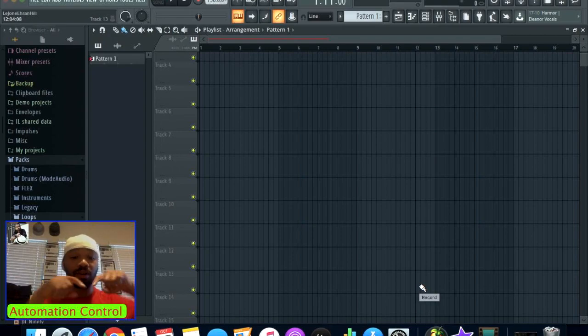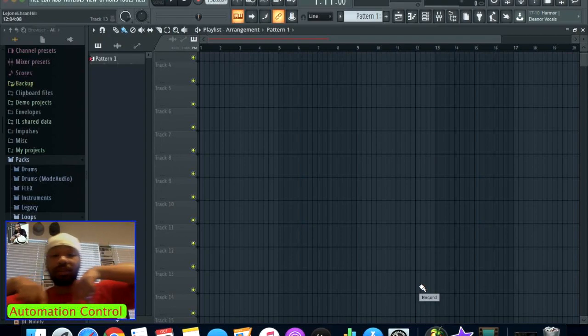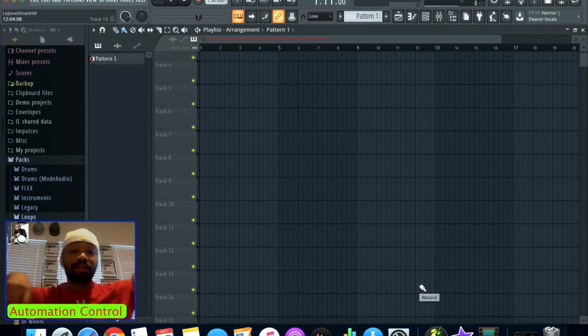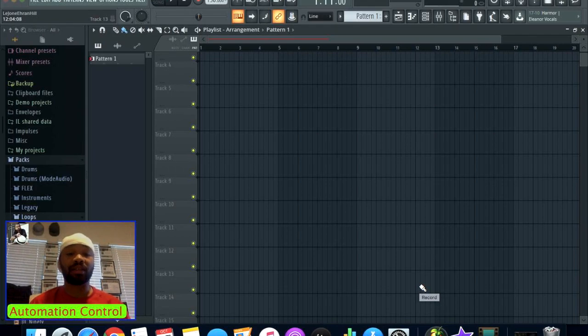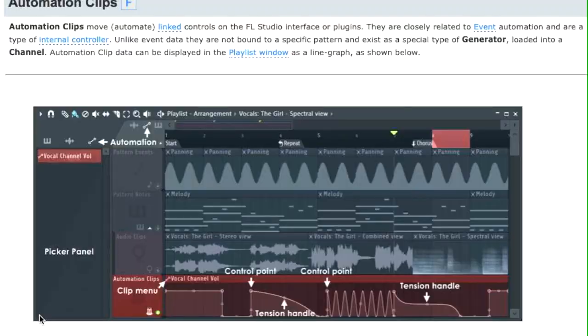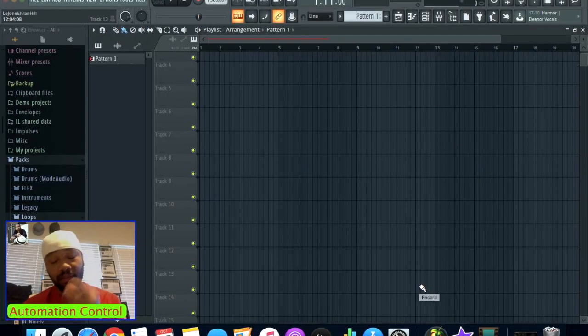I'm going to start with automation control. Basically, automation control is instead of you manually turning a knob or pushing a button, automation control can take care of it for you. I'm going to show you the basic method to do automation control.